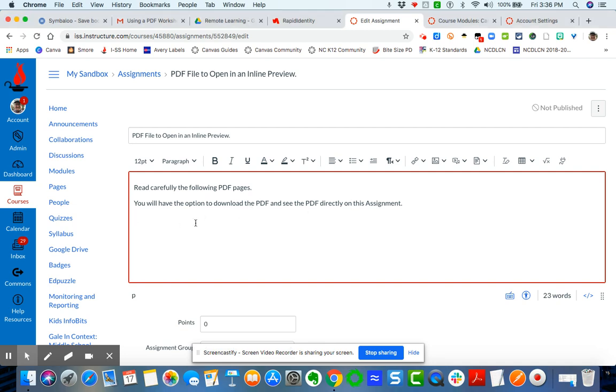So the first thing I'm going to do is I'm going to put my cursor where I want it to go. We'll come over here to my Rich Content Editor. I'm going to go here and I'm going to insert a document.